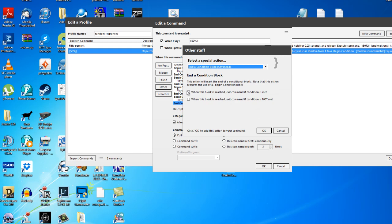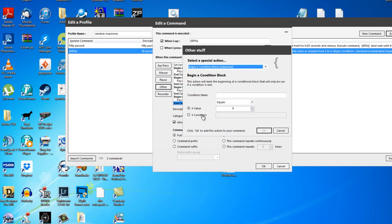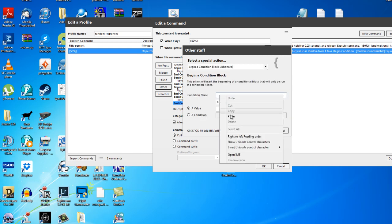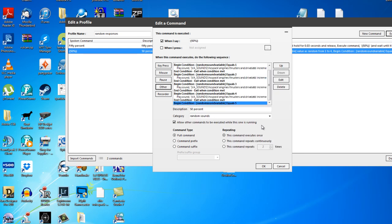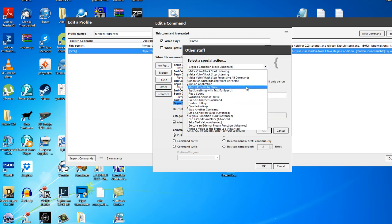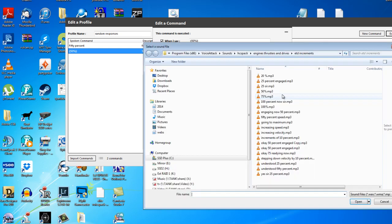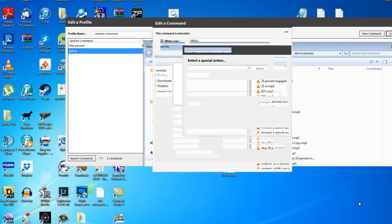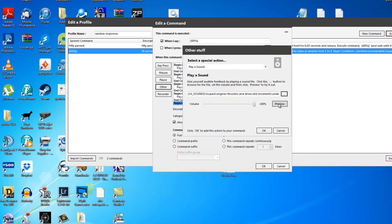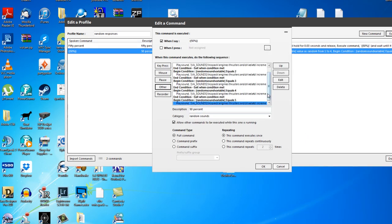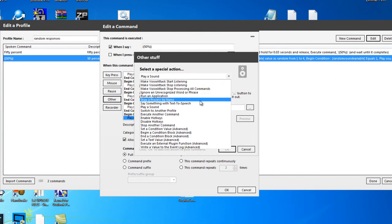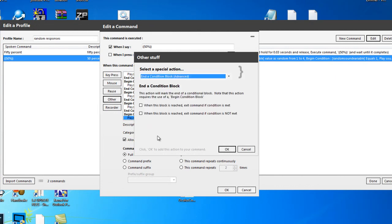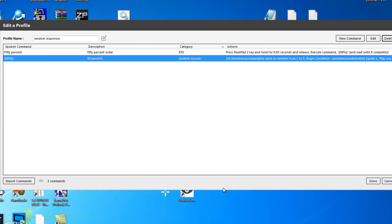Other. Begin condition block. Condition name. Random sound variable. Clearly, we know it's number five. Then other. Drop down list. Play a sound. Let's browse to the sound. What have we got here? Understood 50%. There we are. Preview. Understood 50%. Nice. Click OK. We need to end that condition block now. Drop down menu. End condition block. Oh no. We don't tick the last one. There we are. Done.